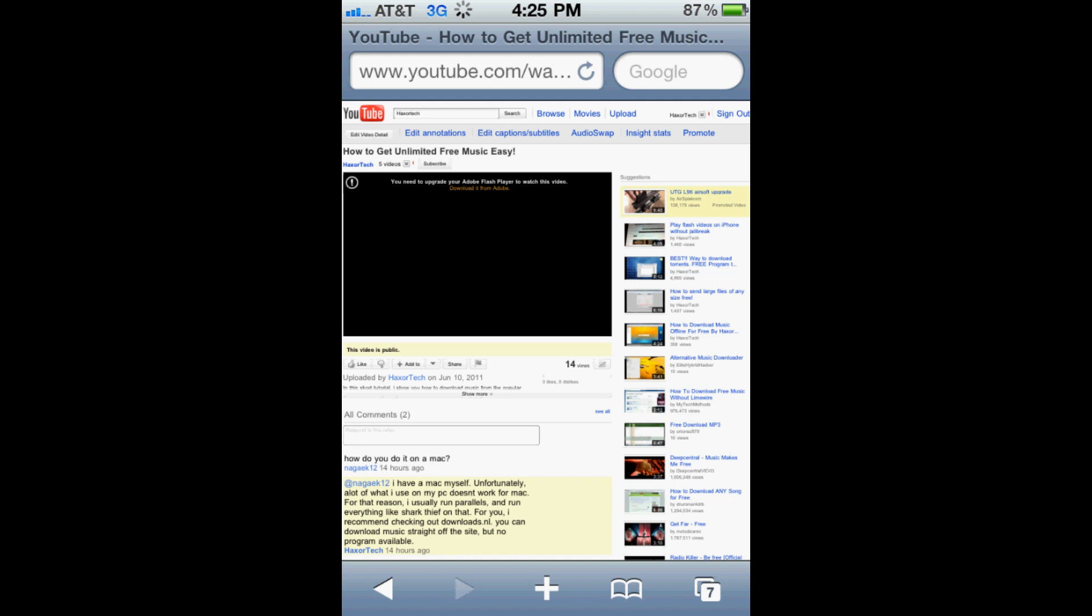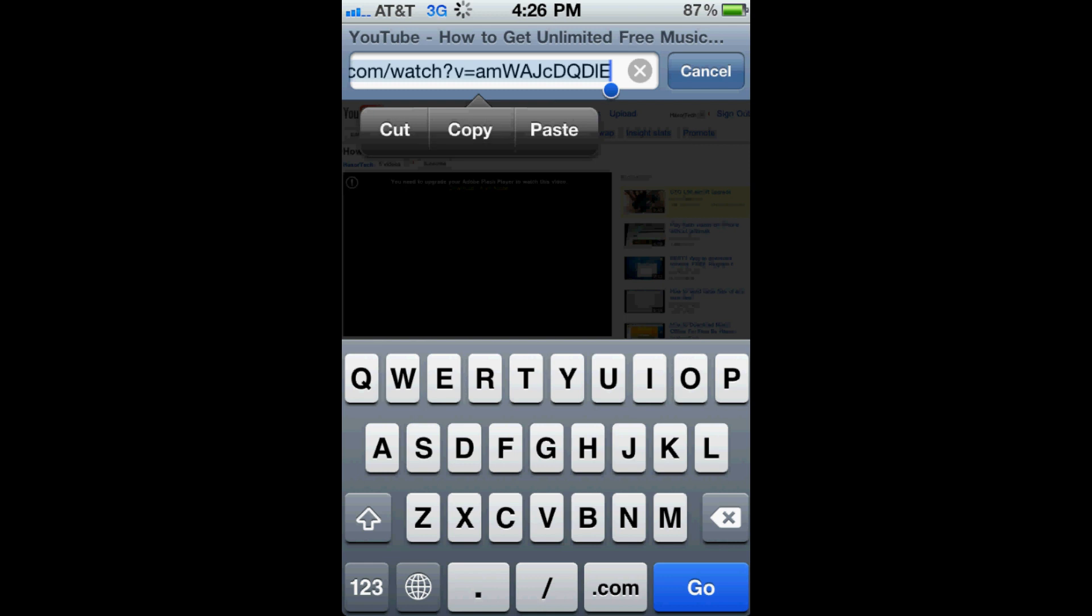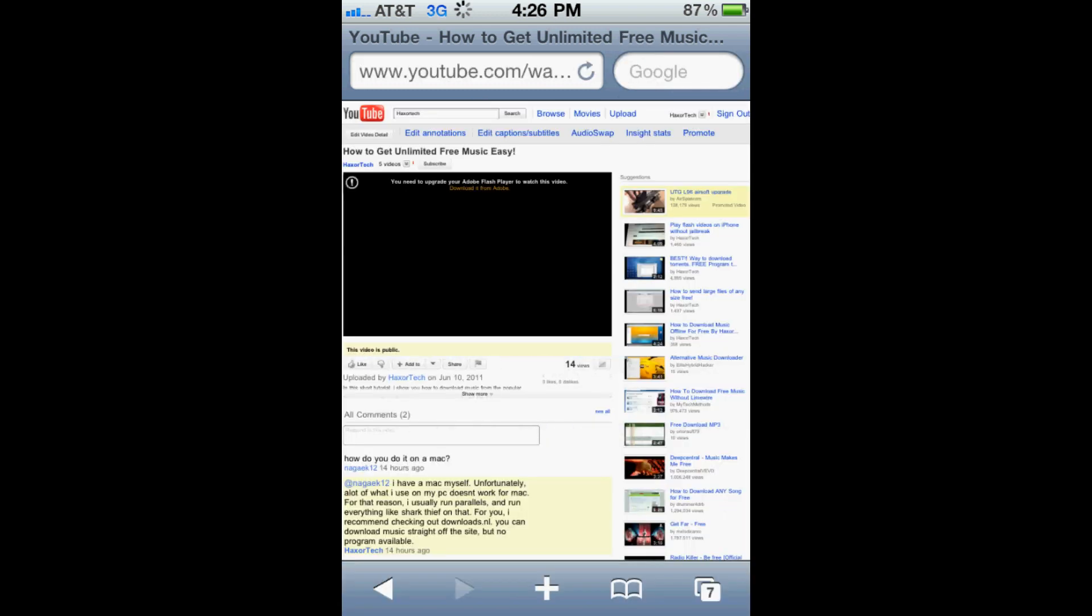So what we're going to basically do is open up our address bar on the iPhone. Then you're going to click the Select All button and copy the address. And we're going to go back here and now make our way to clipconverter.cc.